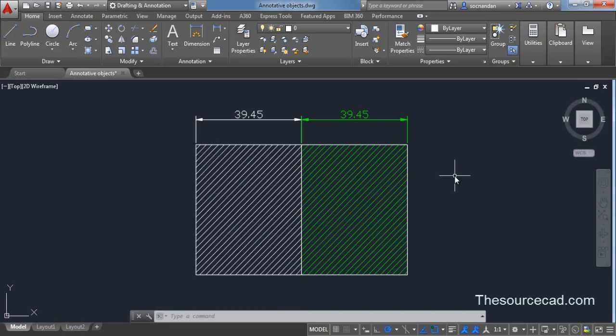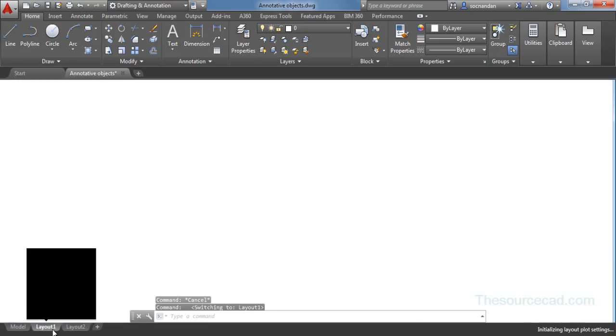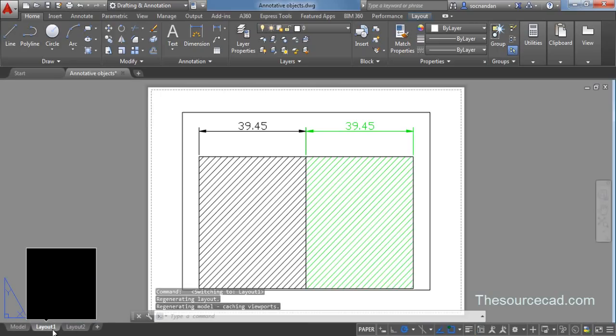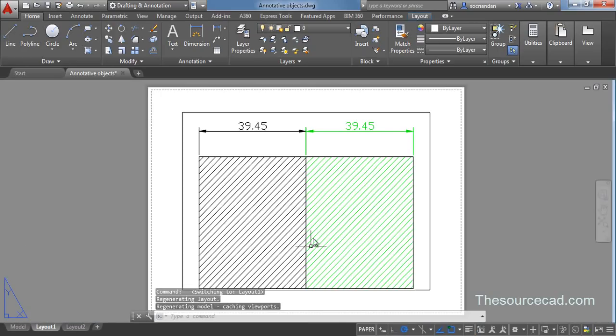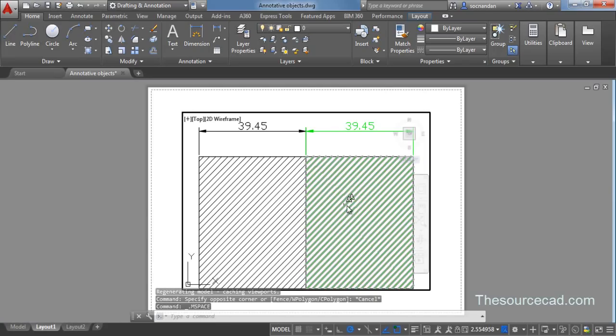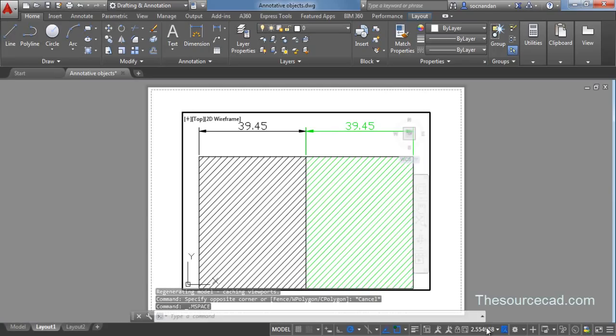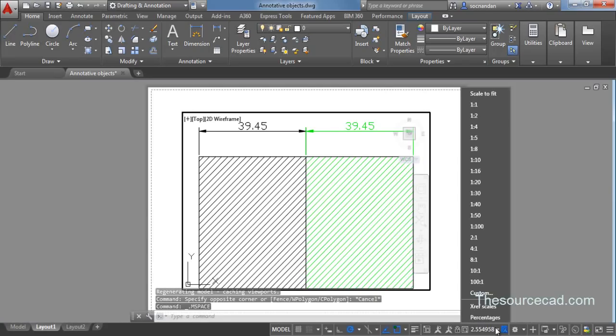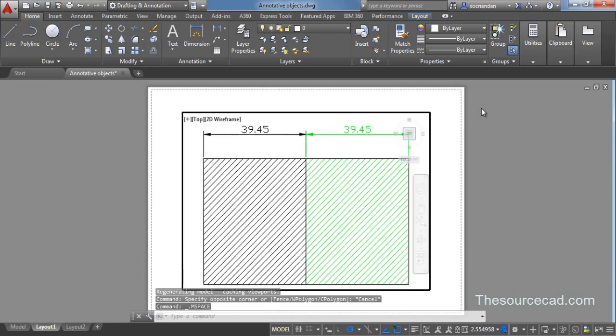Now let's see what these changes mean. Go to layout and make a viewport. Right now we have a viewport. So double click inside. This will activate the viewport and change this scale to 1 is to 1.